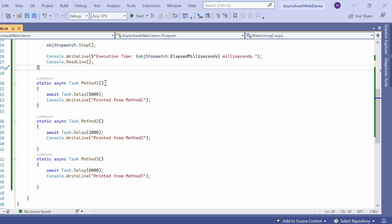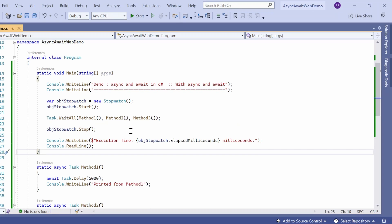If you see the method level — method one, method two, method three — I have converted them as async methods using the async modifier. The return type is Task because we have used Task.Delay() and the await operator against that. So these methods are just going to return a Task. In the next statement I have printed the console output for each method respectively. Same program, but now using async and await.